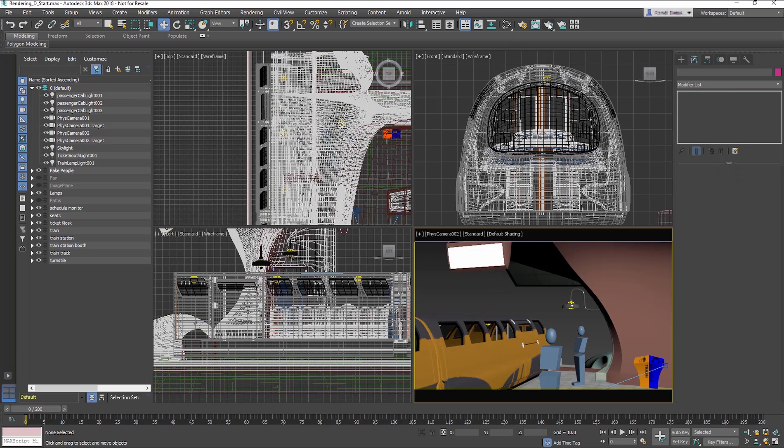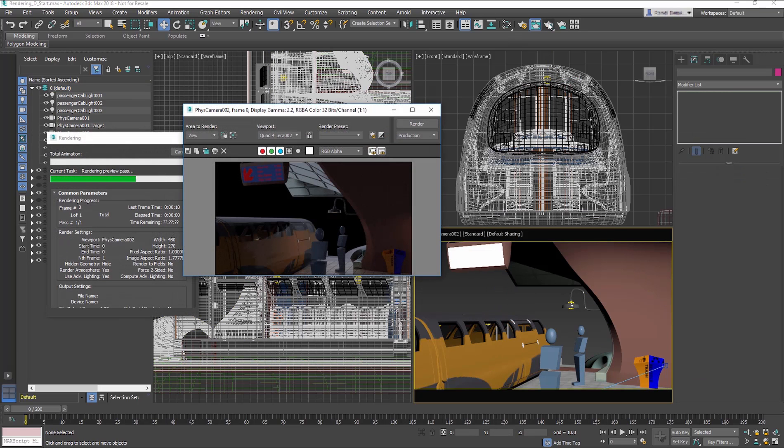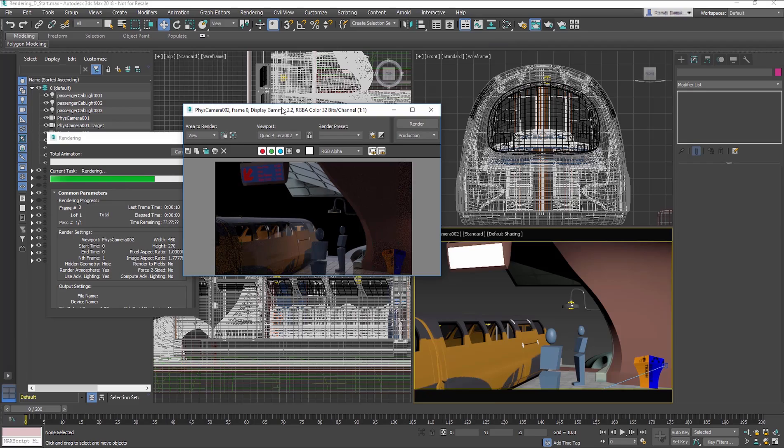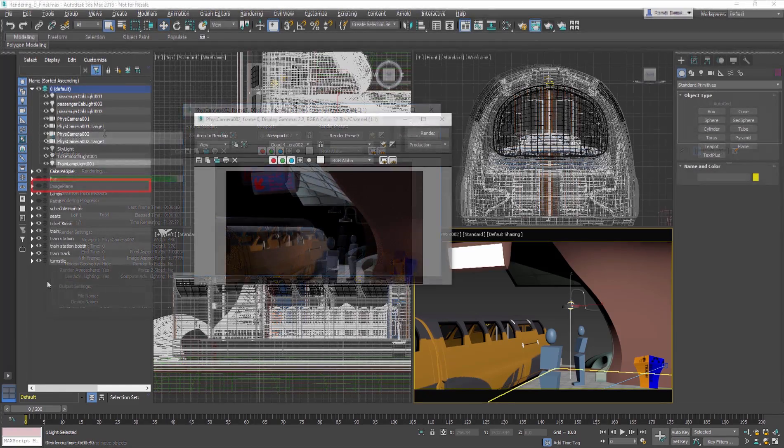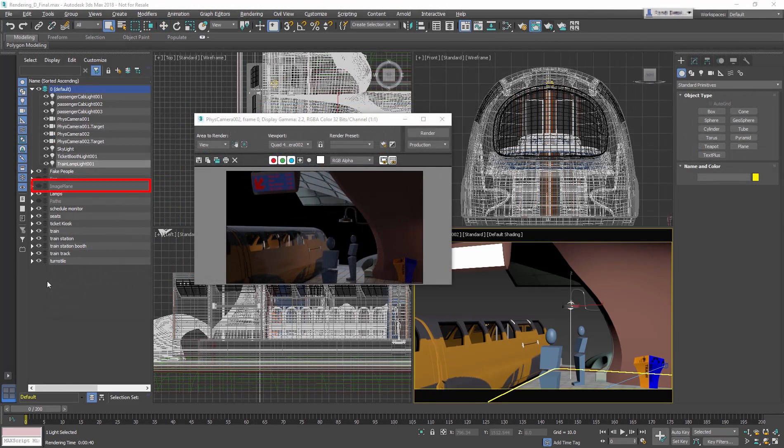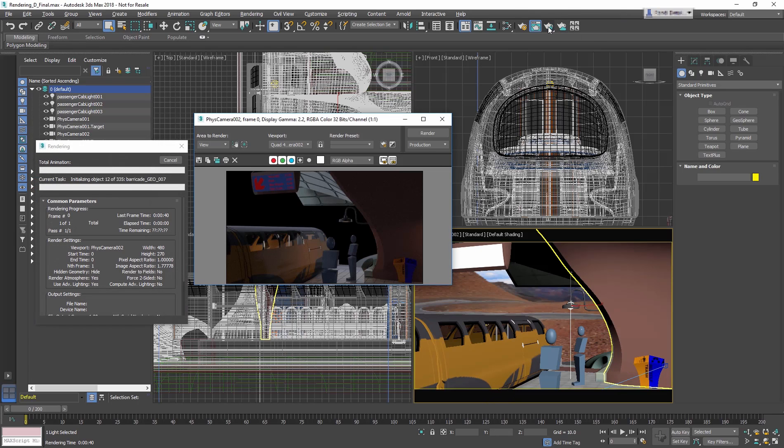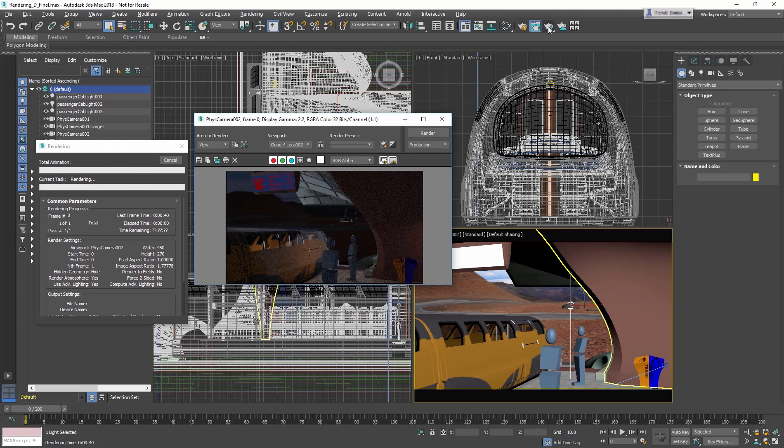Render the Camera Viewport. This looks really good. It just needs a background image. In the Scene Explorer, un-hide the Image Plane layer and render the Camera Viewport. Now it's perfect.